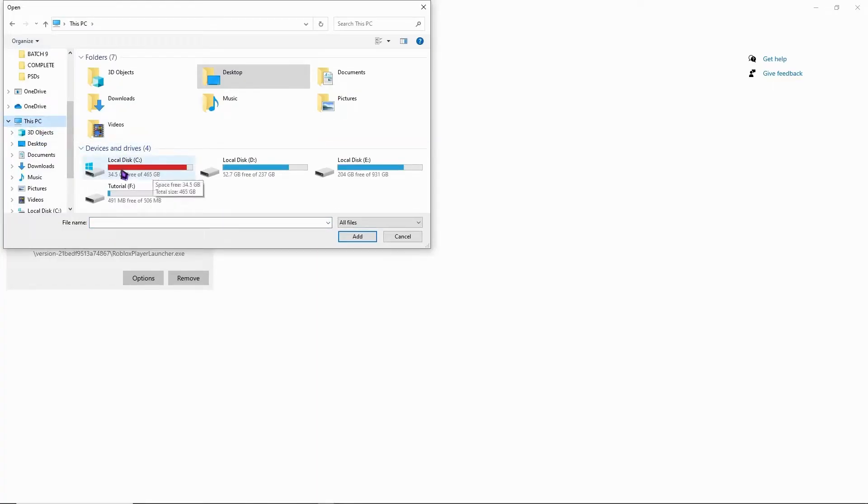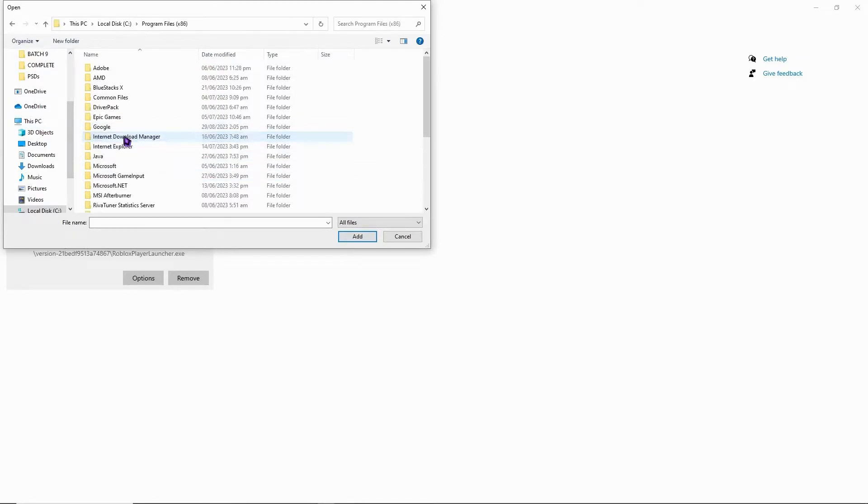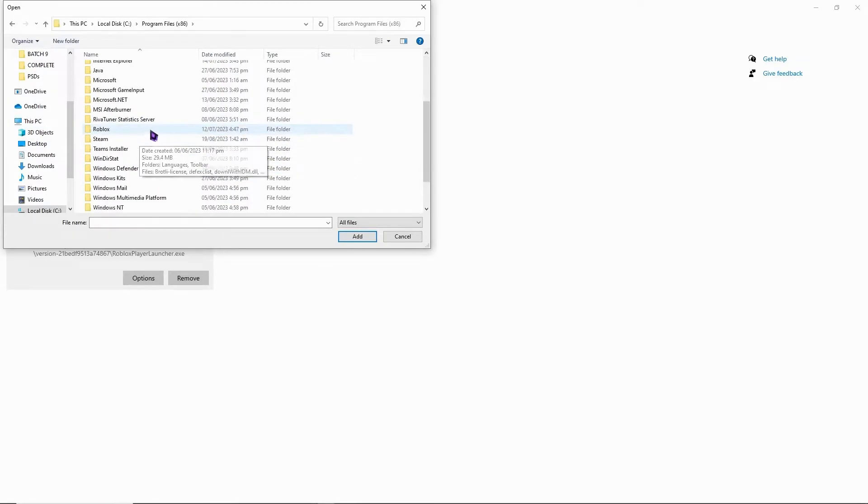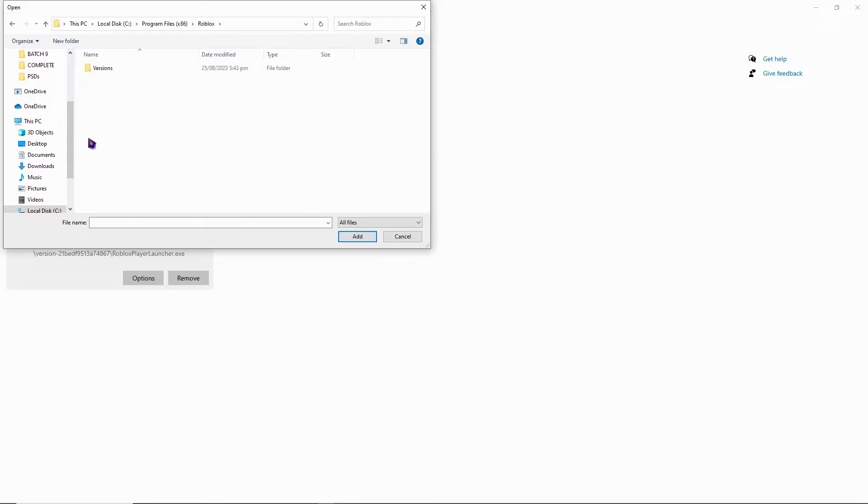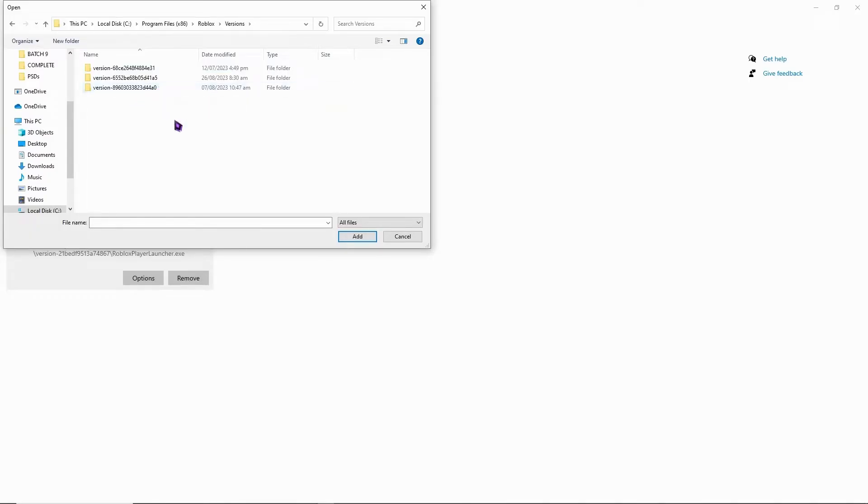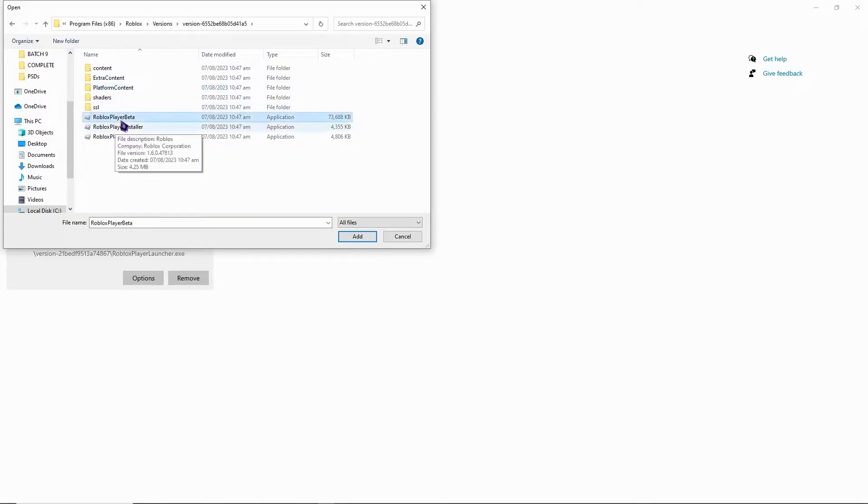So you can try this out and go into your local disk right here. And from here, you would go into program files. And from here, you would go find the Roblox folder, Roblox and versions. And then you want to choose the most recent one. So the most recent one is this one right here, which is 26 right there. So let's go and open it. And from here, you want to go into the Roblox player beta, and you want to add it right here. Click on add.